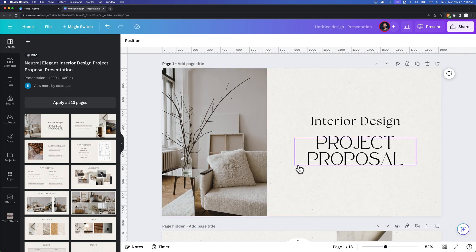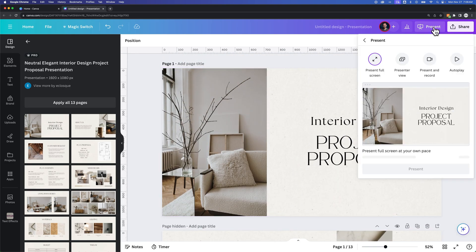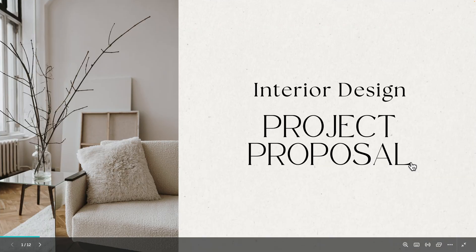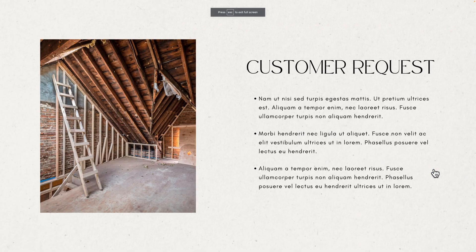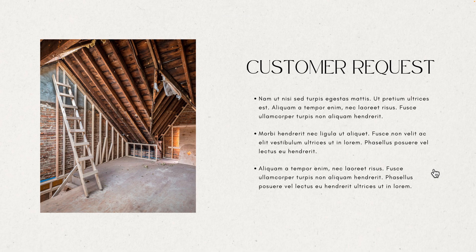But when we actually present this, we click this Present button, go ahead and present full screen, it's going to skip right over the About Us page and go straight to the Customer Request page.